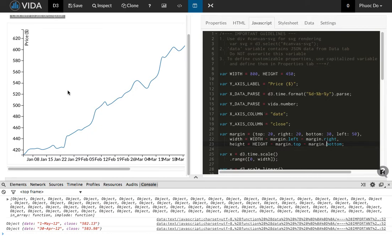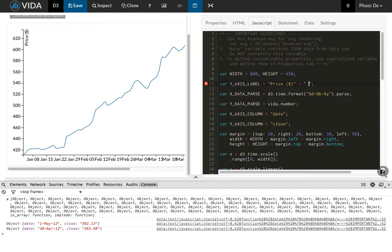And with strings, we can do similar operations. Actually, we can only do plus, which means it's a concatenation of strings. Here, for example, I'm just going to add a unit into the variable called dollars.